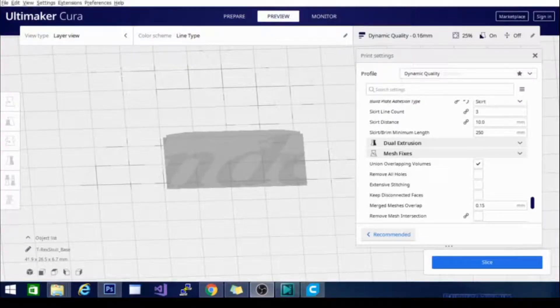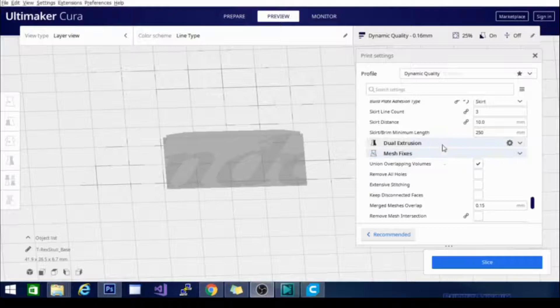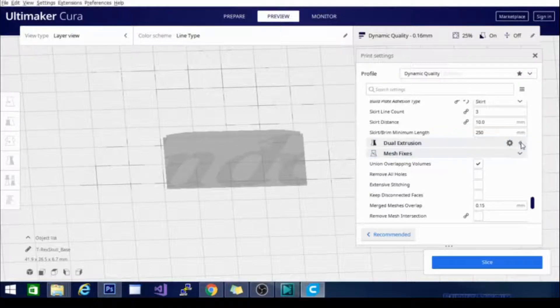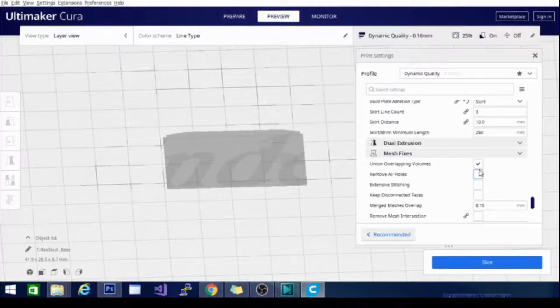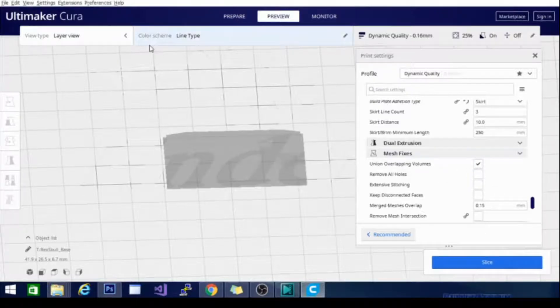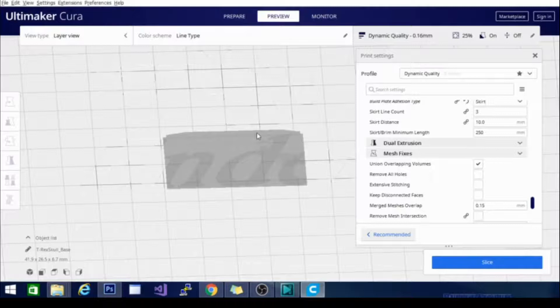Now we're going to get into some funner stuff. This is the dual extrusion menu. As you can see, I have it expanded here and it's not showing me any settings. That's because Cura knows I don't need any of those settings for this printer because it is a single extrusion printer.